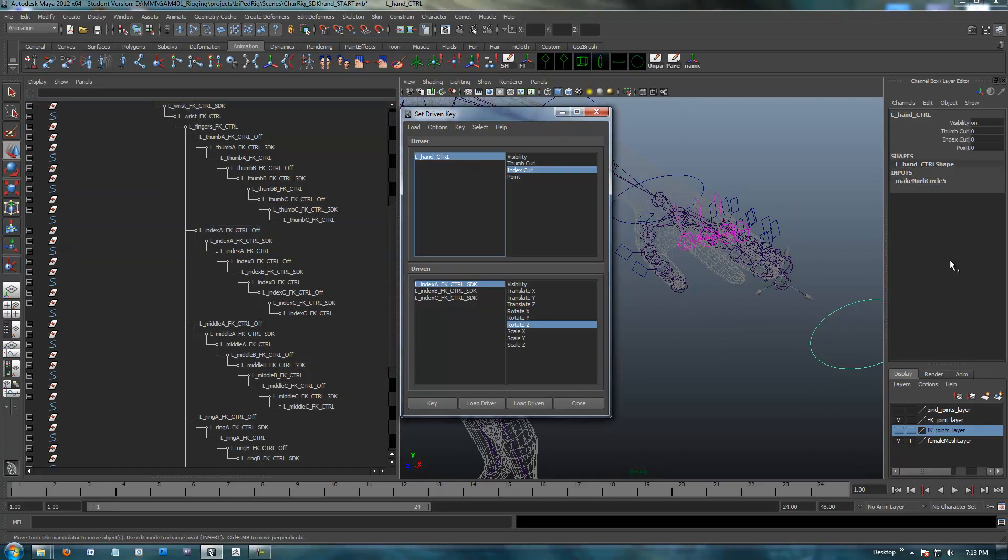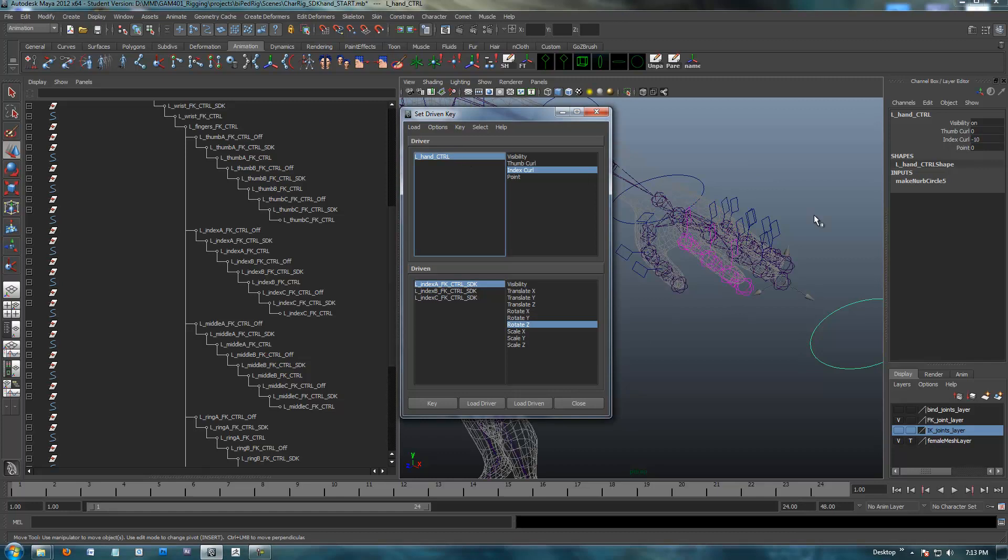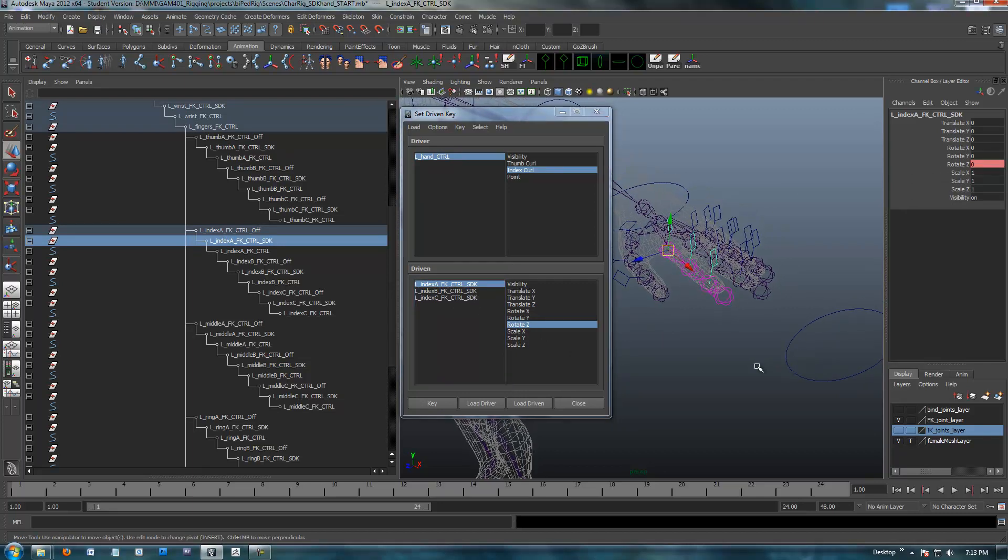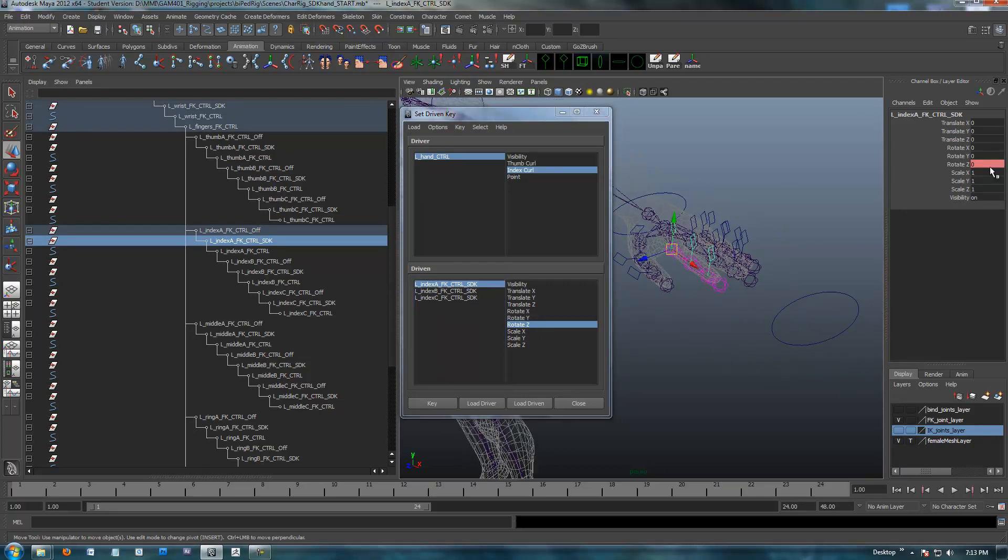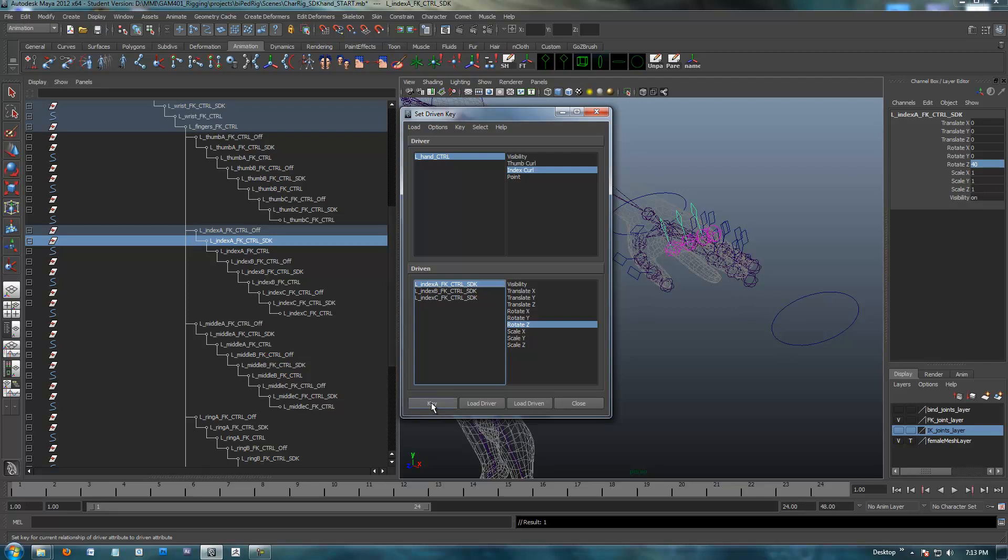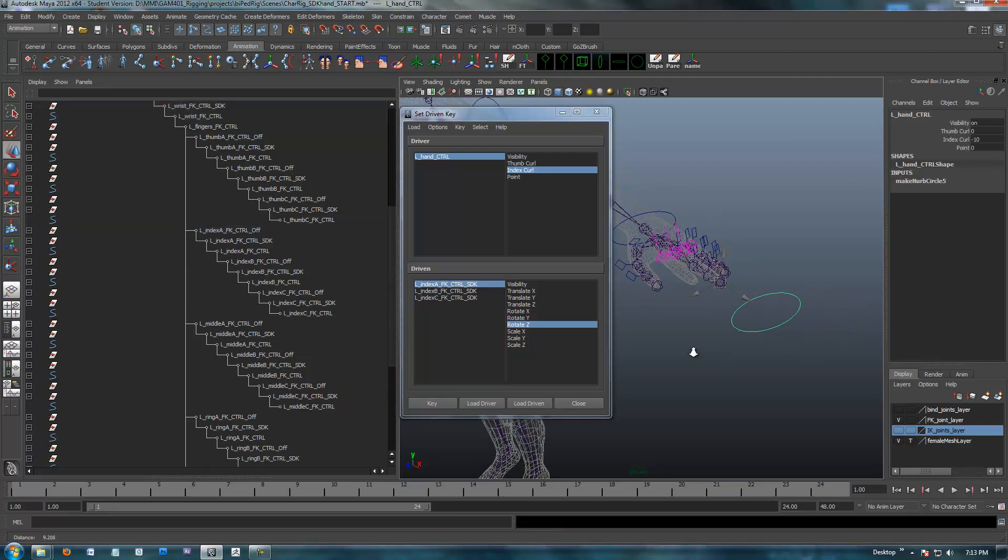We've got the index curl, I'm going to double check it's set, and I didn't do it, so I'm glad I double checked. The index curl number, we want at negative 10. This is our lowest number, so very important, I'm glad I double checked. That's at negative 10. Our SDK, now at rotate Z, I'm going to middle mouse click this and rotate this straight up. Maybe I'll put in 40 instead of 35. So that's what we want when we're at negative 10, and I'm going to key this.